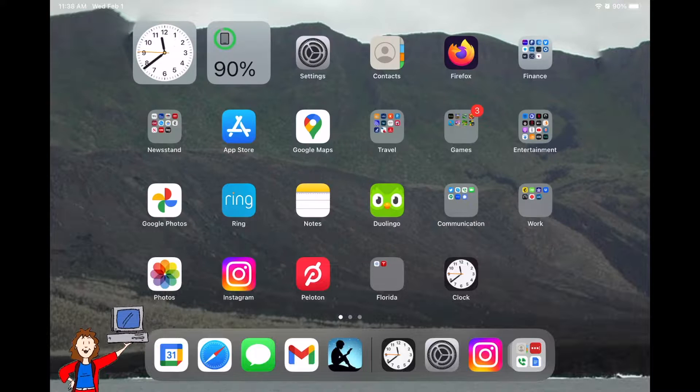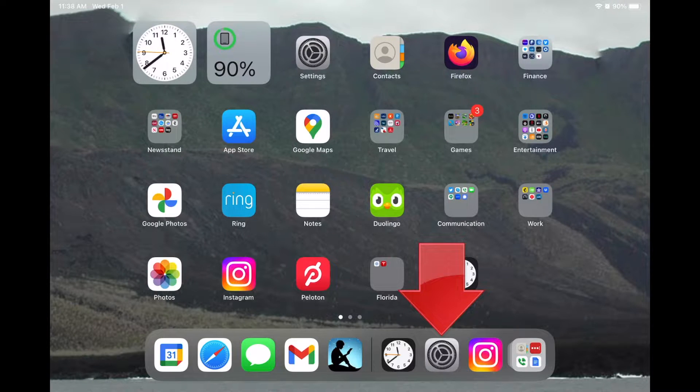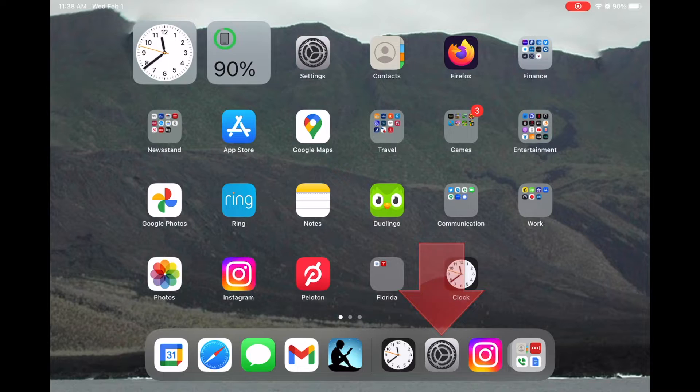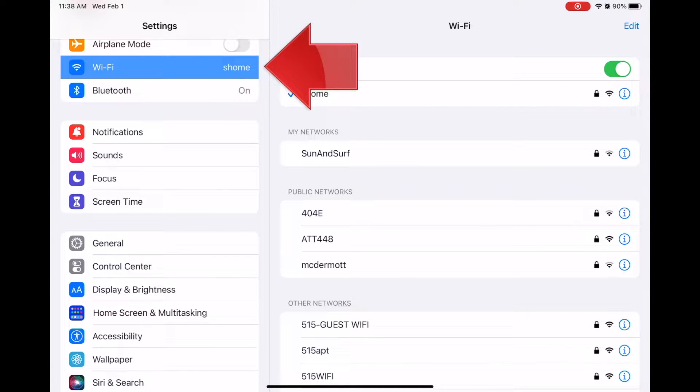Luckily, Apple makes it super easy to find this information. On your iPhone or iPad, open the Settings app and select Wi-Fi.